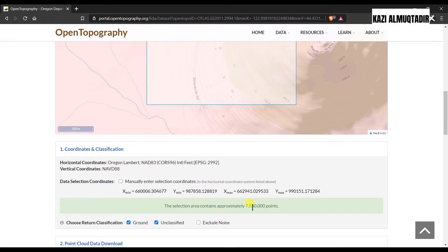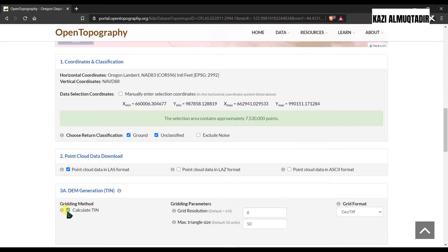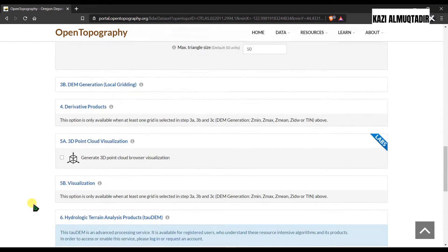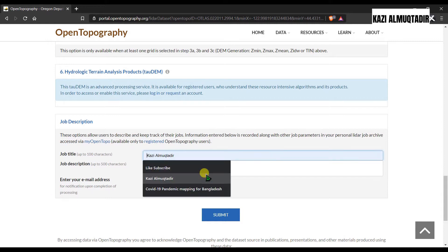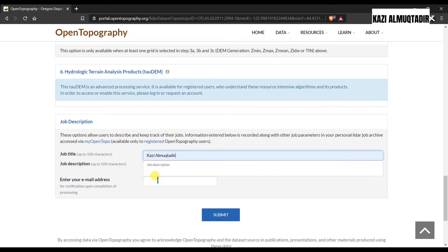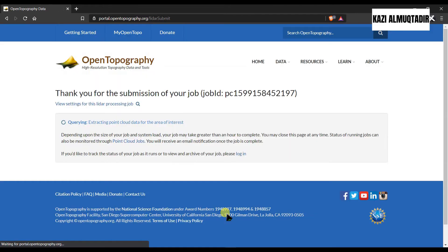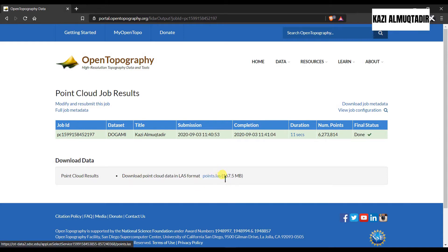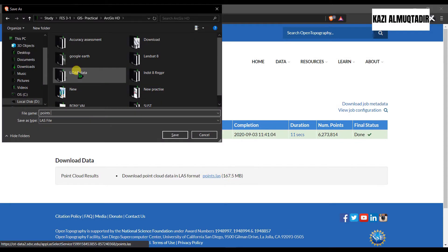We are going to download the point cloud data. Here you can see the selection area contains this amount of points. Let's uncheck this because we are going to calculate the elevation model by ourselves, so we don't need it here. You have to select a job title here and select a name and after submitting just wait a few seconds and you can download it from here. You can see the file I'm going to download is about 167.5 megabytes. Click here to download.